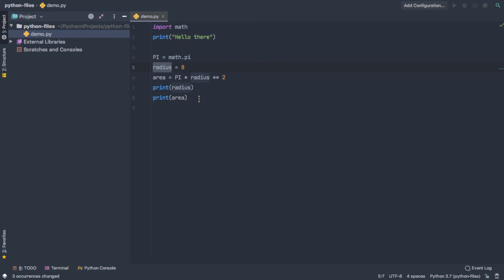A lot of times when you're writing Python, you have some code that you want to run and other code that you do not want to run. And so if we don't want to run print, we can comment it out with the hashtag. So that's pretty simple.